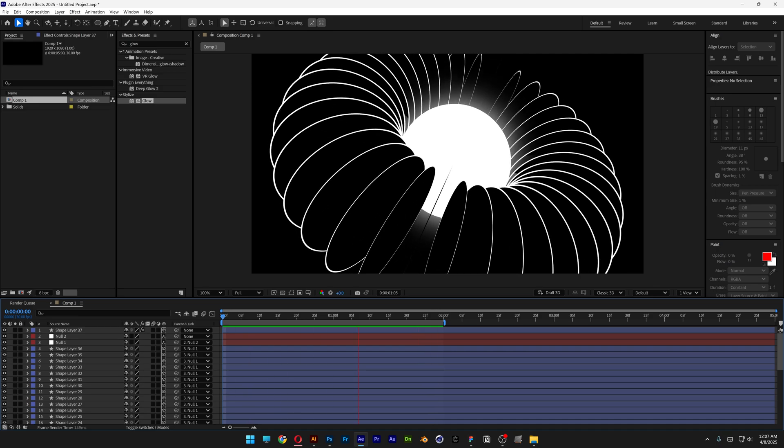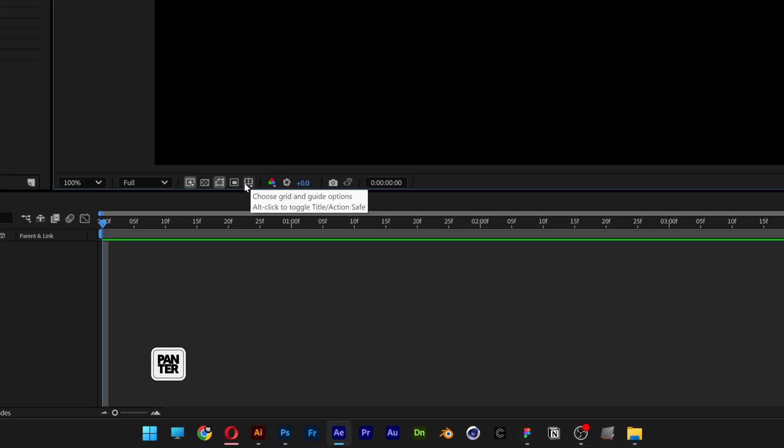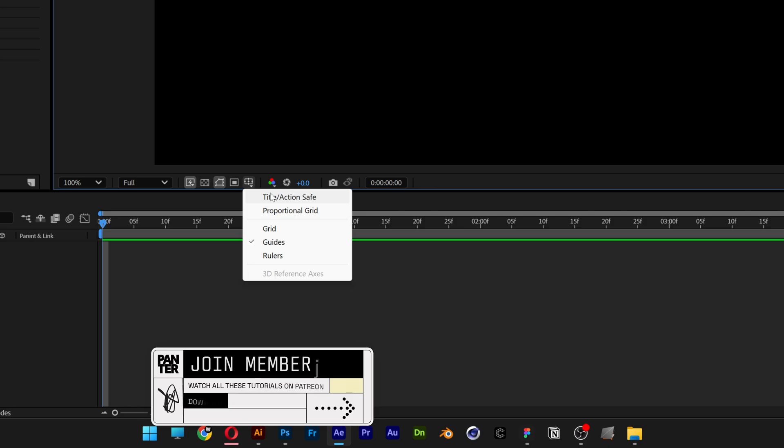Let's take a look at how to make this spinning 3D animation here in After Effects. I'm going to activate the title action save.